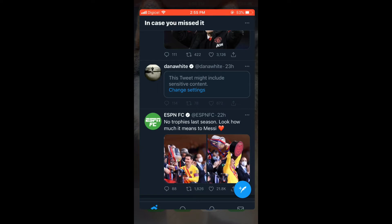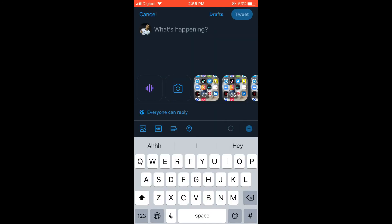Then right beside tweet in the top right hand corner you will see drafts. You'll simply tap on that and there you'll see your saved drafts.